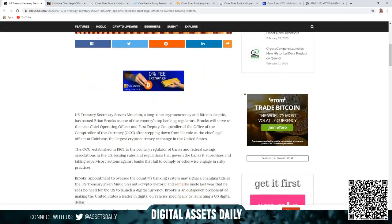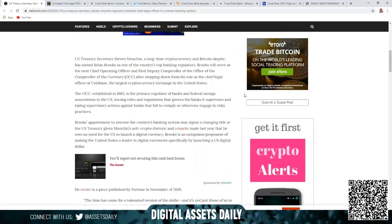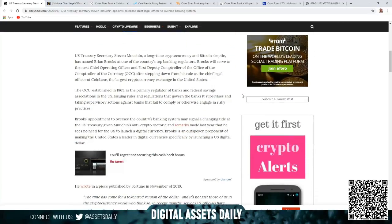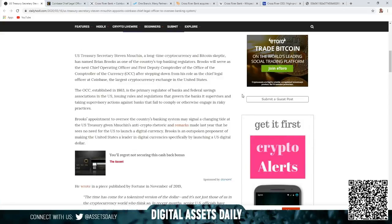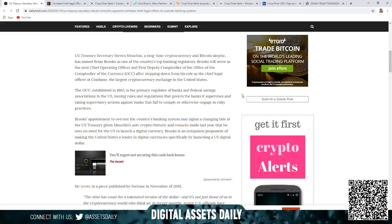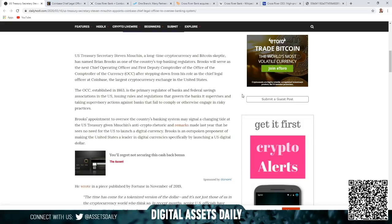U.S. Treasury Secretary Steven Mnuchin, a longtime cryptocurrency and Bitcoin skeptic, has named Brian Brooks as one of the country's top banking regulators. Brooks will serve as the next Chief Operating Officer and First Deputy Comptroller of the Office of the Comptroller of the Currency (OCC) after stepping down from his role as Chief Legal Officer at Coinbase, the largest cryptocurrency exchange in the United States.